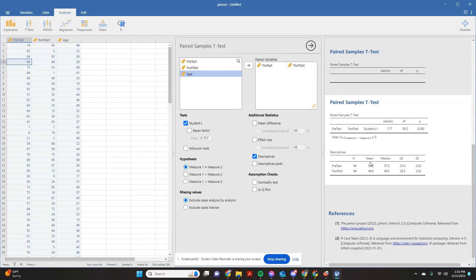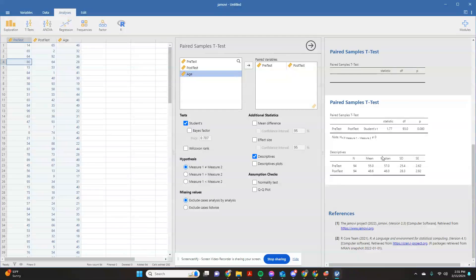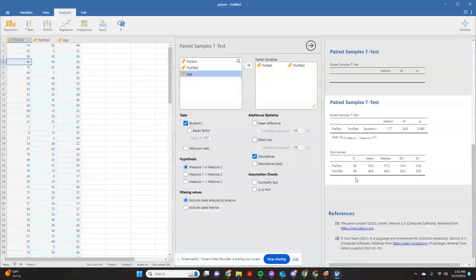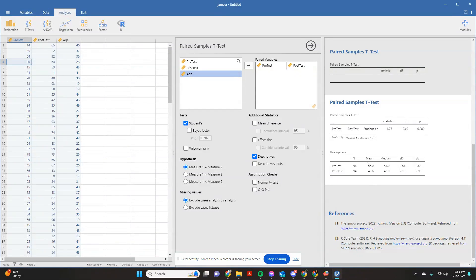Whenever we talked about the one sample t-test, we said, imagine this might be an anxiety inventory, and there was some sort of workplace anxiety reduction program. So if we're looking at this, we can say, okay, well, it looks like workplace anxiety went down based on these test results, but we still need to know if it's statistically significant.